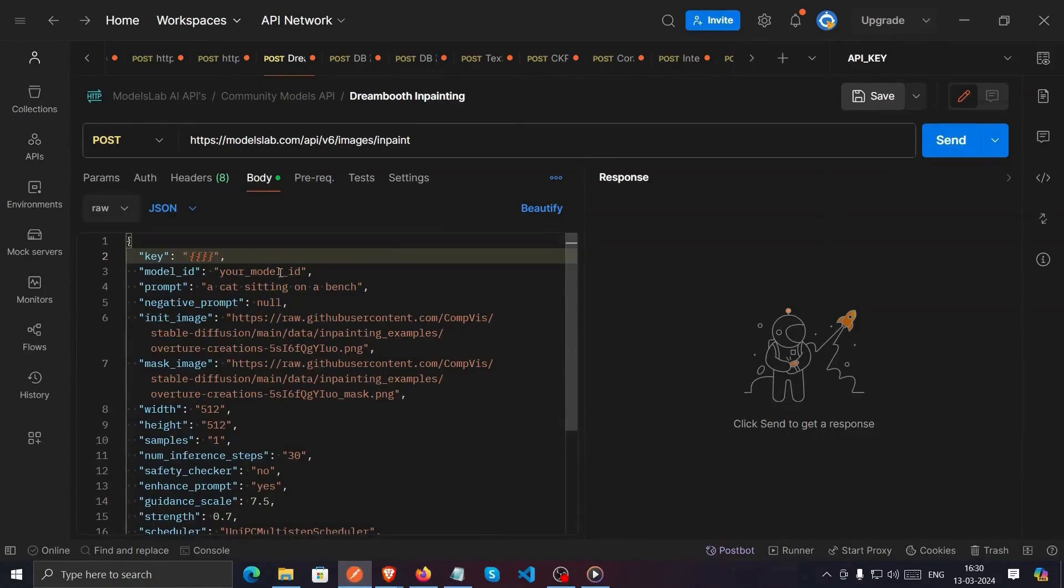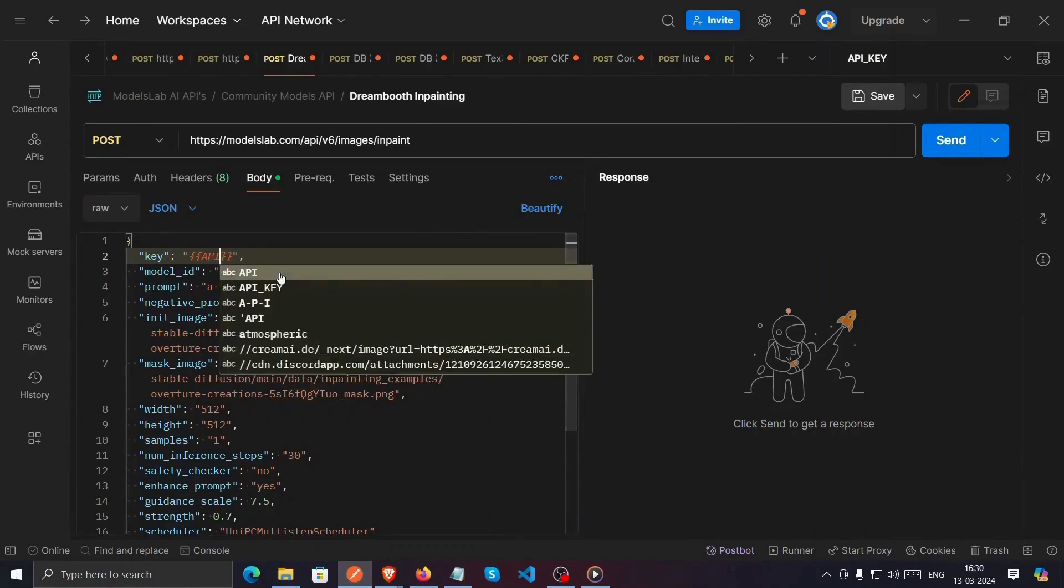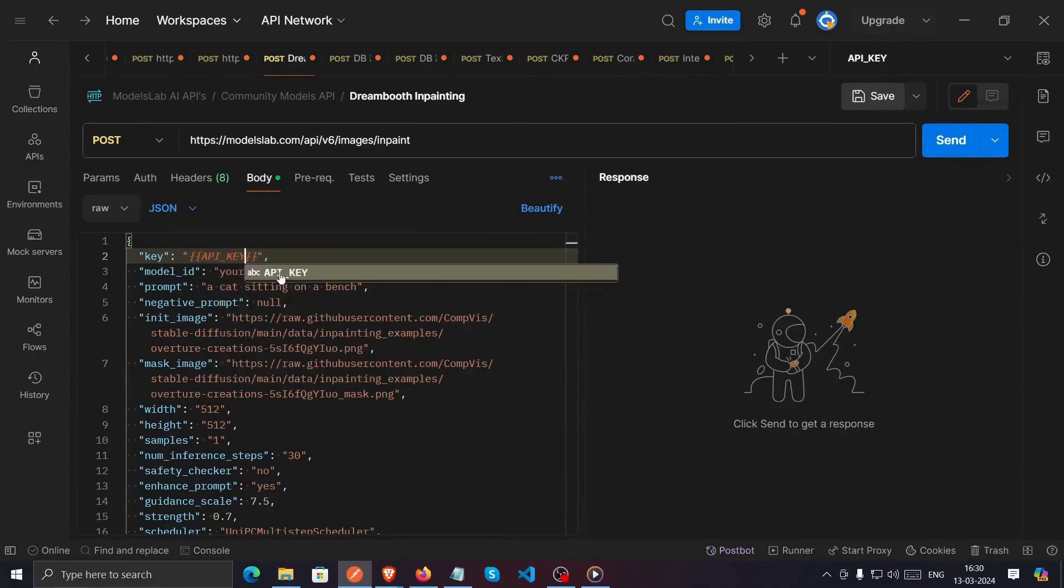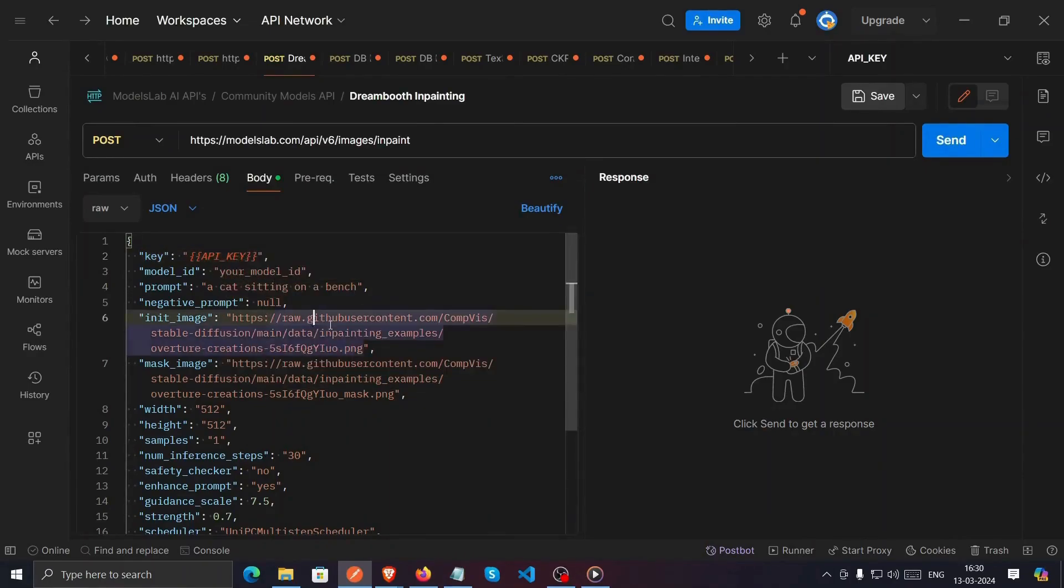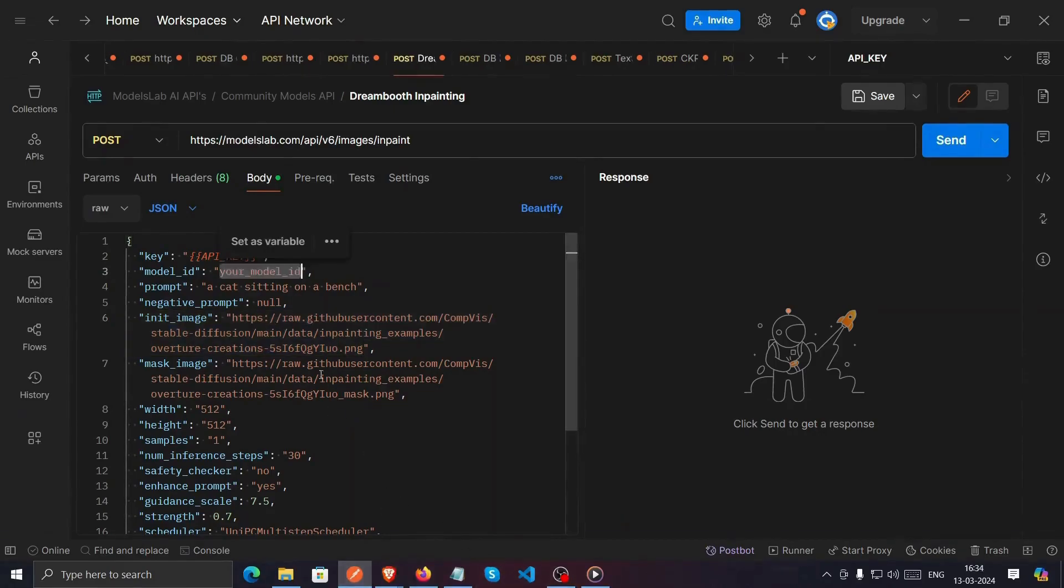I already have my API key. I will just enter here. We're almost there.